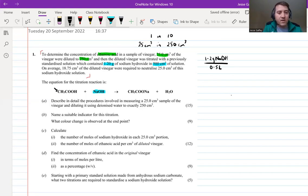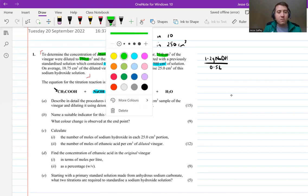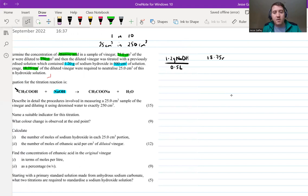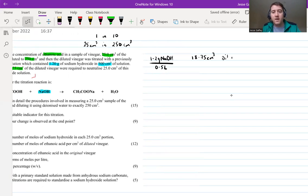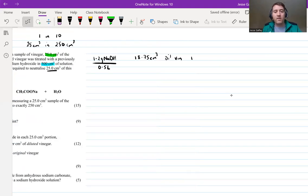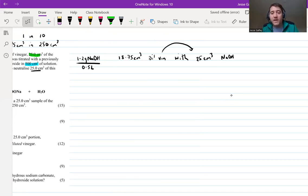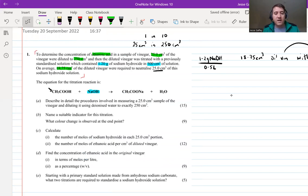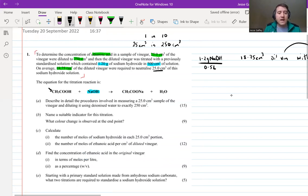On average, 18.75 cm³ of the diluted vinegar was used per titration. This was reacted with 25 cm³ of the sodium hydroxide solution. So those are the key pieces of information you're going to need for the calculations later. Let's get to answering the questions now.